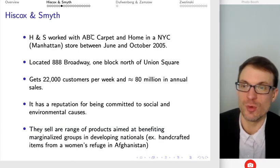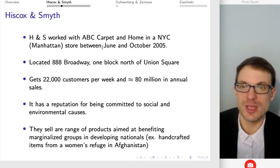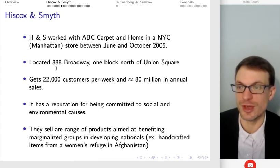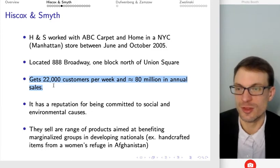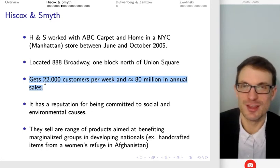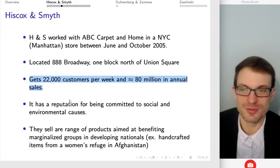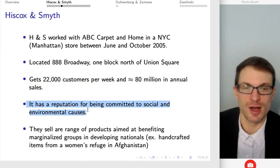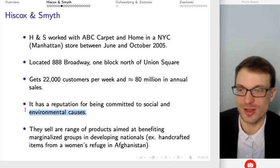What they did is they worked with ABC Carpet and Home in New York City — this is Manhattan, between June and October, so summer into fall of 2005. There's a large volume of customers per week: 22,000 — bigger than a lot of cities and small towns. It has a reputation for being committed to social and environmental causes, which is actually really relevant to this study.